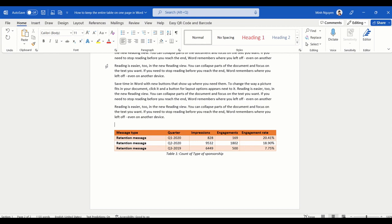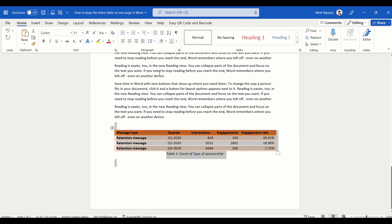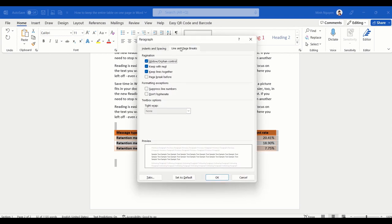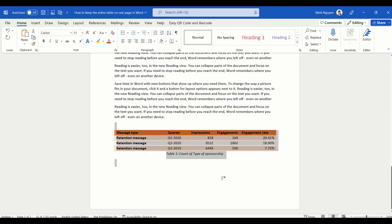So remember, whenever you want everything—the table plus the table caption—to be on the same page, select the entire table plus the table caption, go to Paragraph, go to Line and Page Break, and make sure that the second option, Keep with Next, is being checked. This will ensure that everything will be put on the same page even when the table grows or more text is being added.